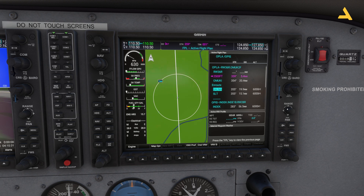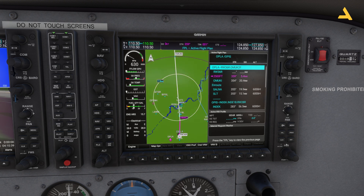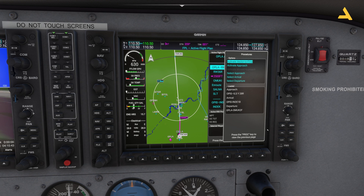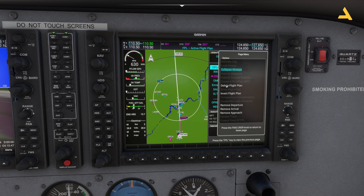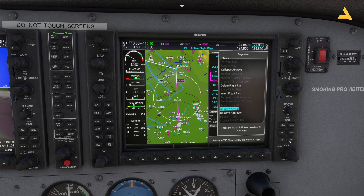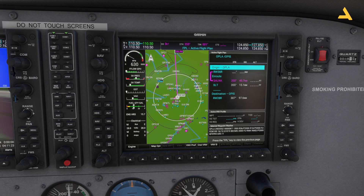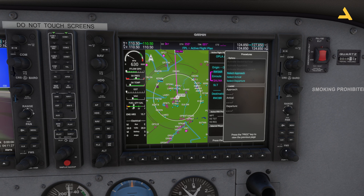You can also change the arrival and departure procedures very simply. Press the Menu button and you will see options to completely delete the flight plan, remove the departure, remove the arrival, and remove the approach. For example, select Remove Departure and press Enter, then Menu again, Remove Arrival, Enter, then Menu and Remove Approach. All approaches, arrivals, and departures will be removed. Then anytime you want them back, press Procedure and select Departure, Arrival, or Approach to rebuild your flight plan.